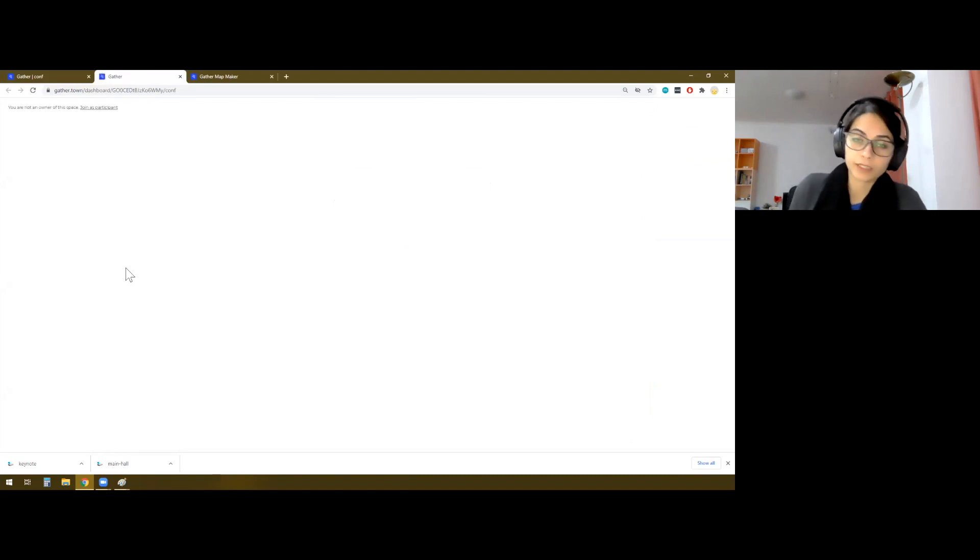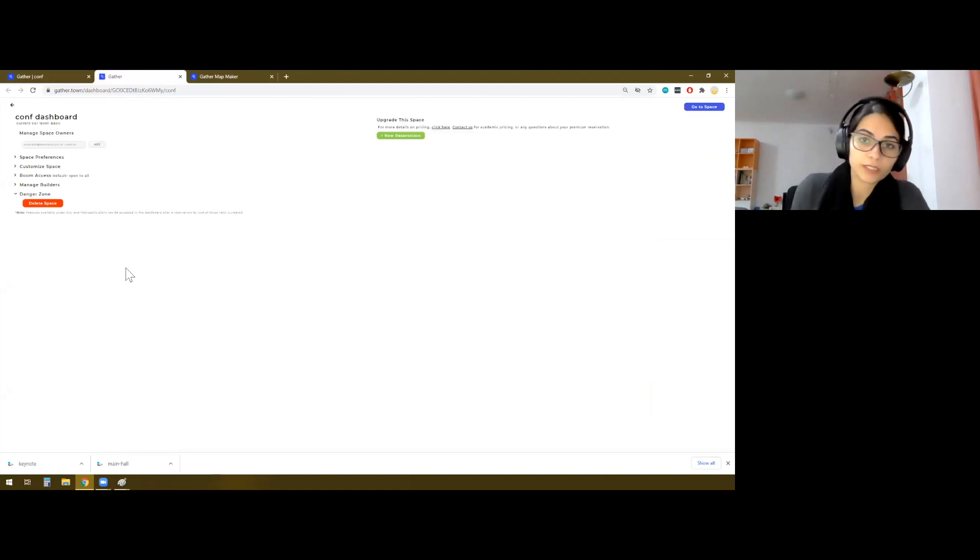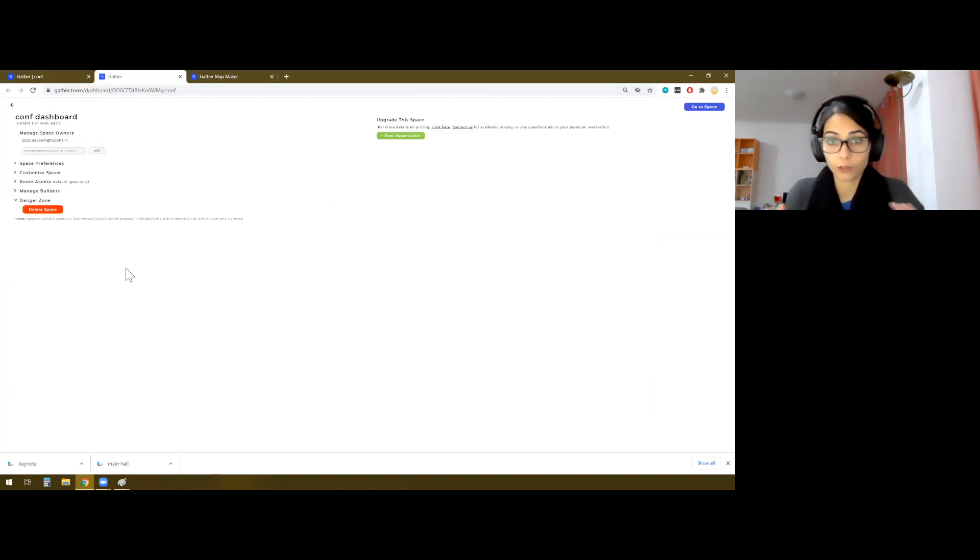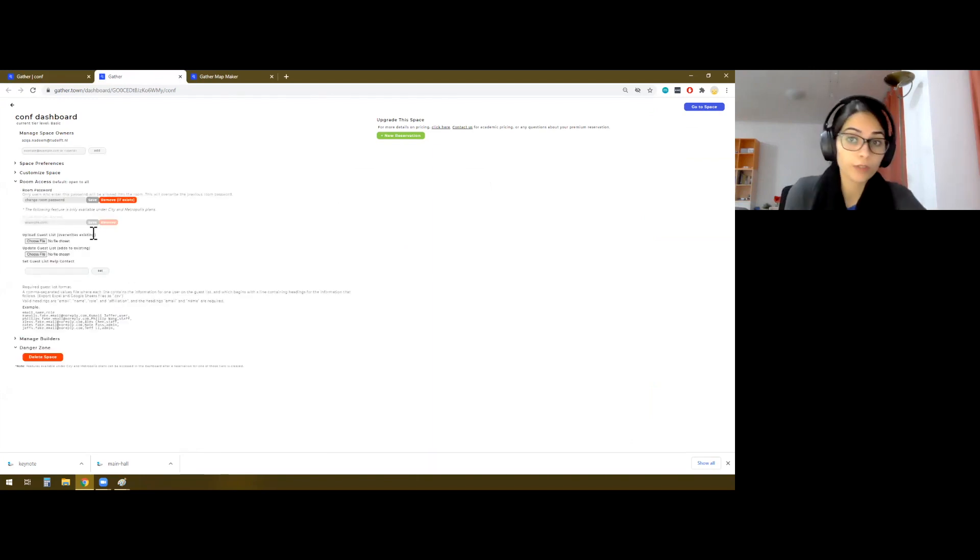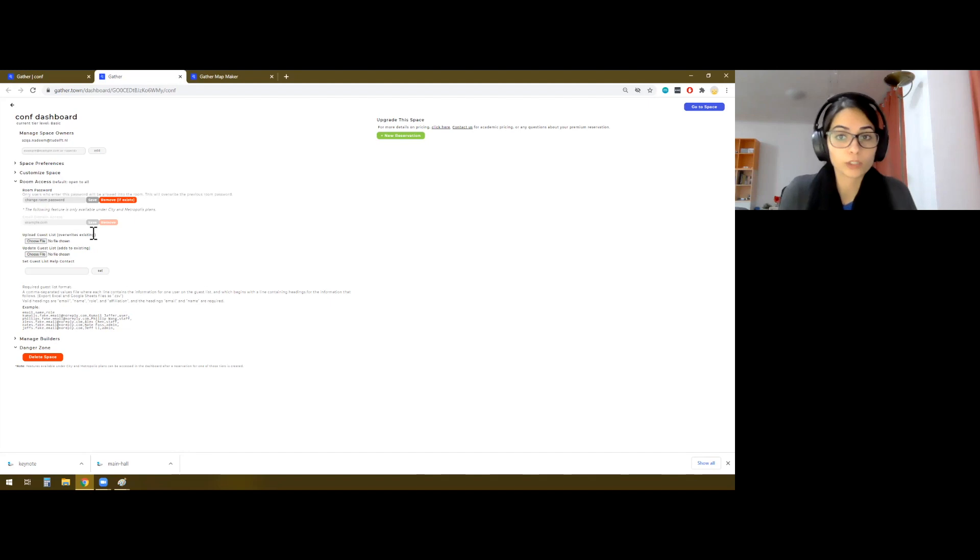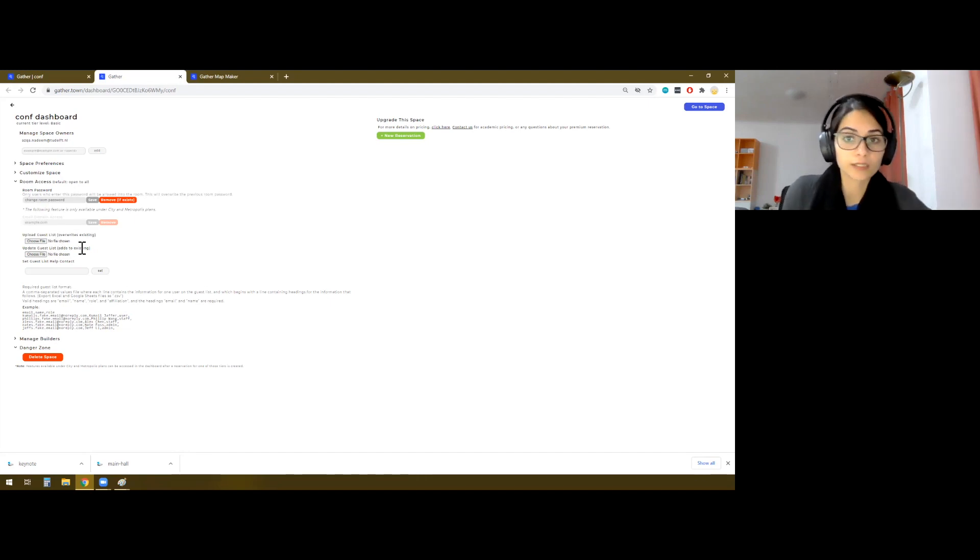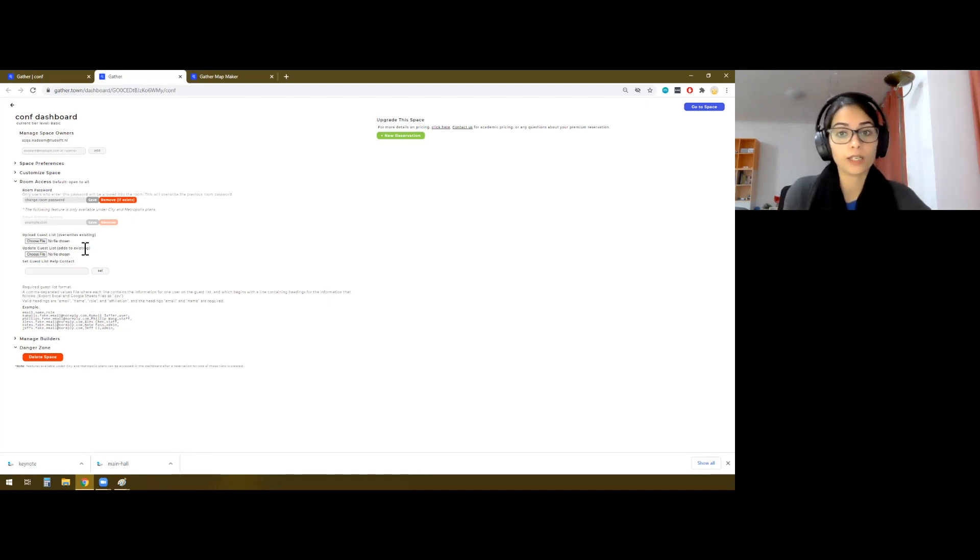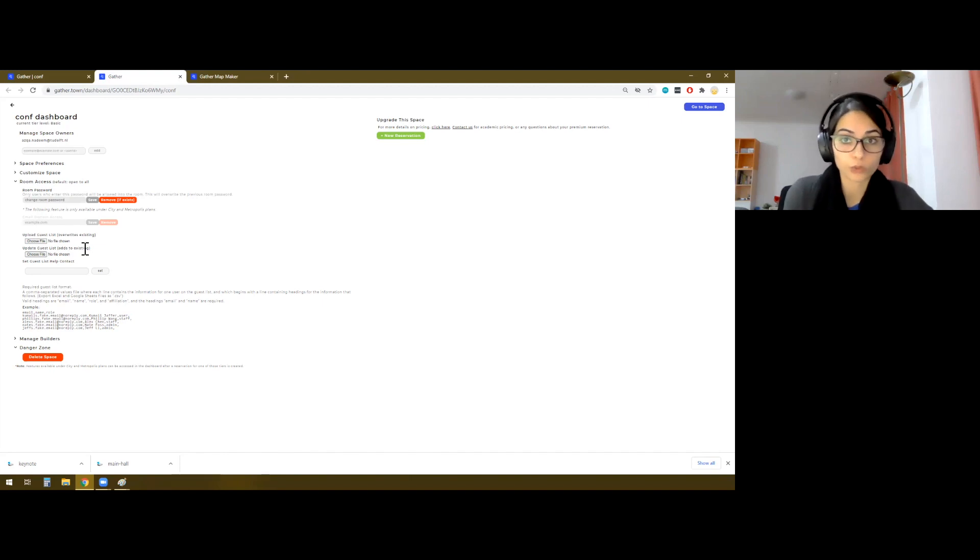Then we also have a premium dashboard. This premium dashboard is basically, it just means additional settings. It doesn't mean for premium user. So instead of everyone being able to attend, if you want to limit it to being even more exclusive event, then you can add a guest list here and only people with that particular email address will be able to enter your room.